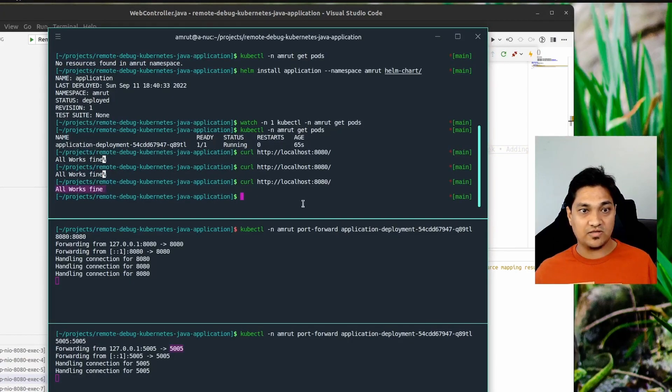So we saw how we can debug a Java application running in a Kubernetes cluster and attach a remote debugger using IntelliJ or Visual Studio Code. I keep on exploring such things, so if you liked this video give it a thumbs up and make sure you subscribe to the channel for more such videos. Till then, take care and see you in my next one.